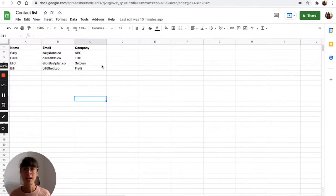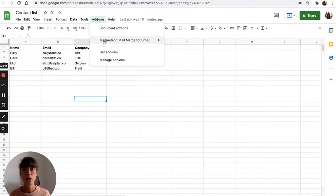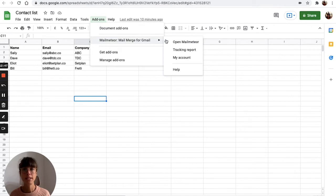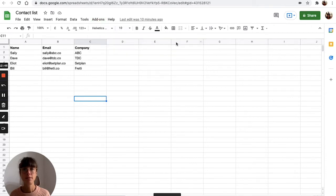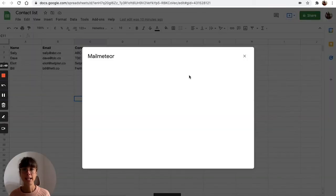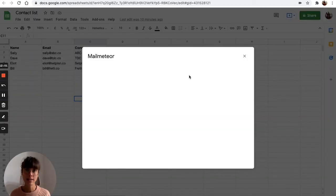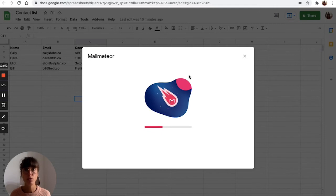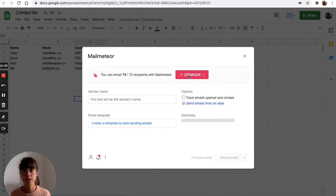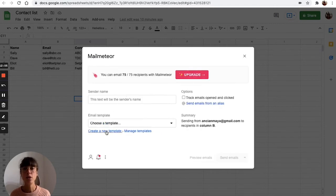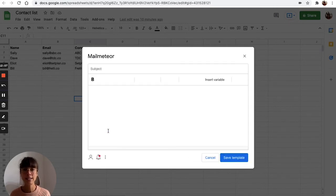So now that your list is ready, you go ahead and click on add-ons, open MailMeteor, and here we're going to be creating the email that you want to send out to all your recipients. So to do so, you go and hit create a new template.